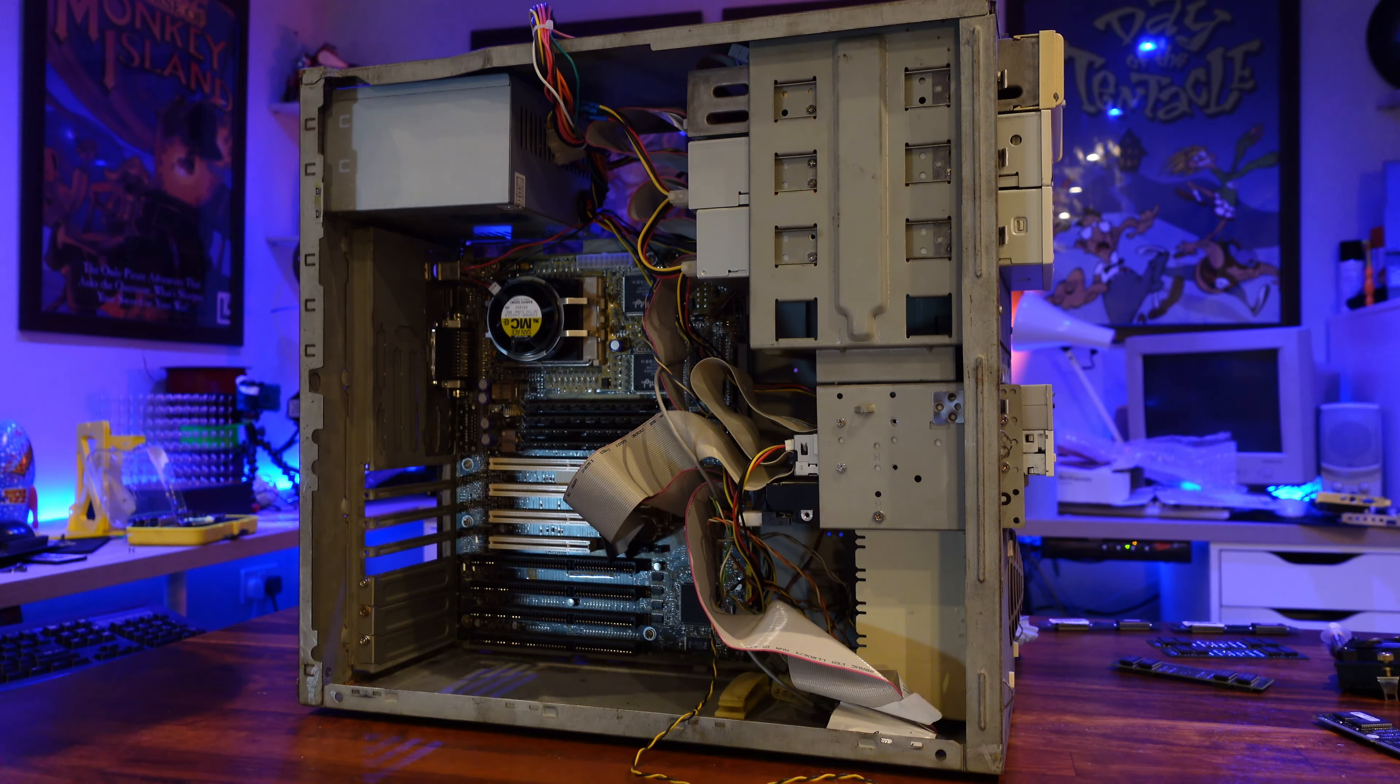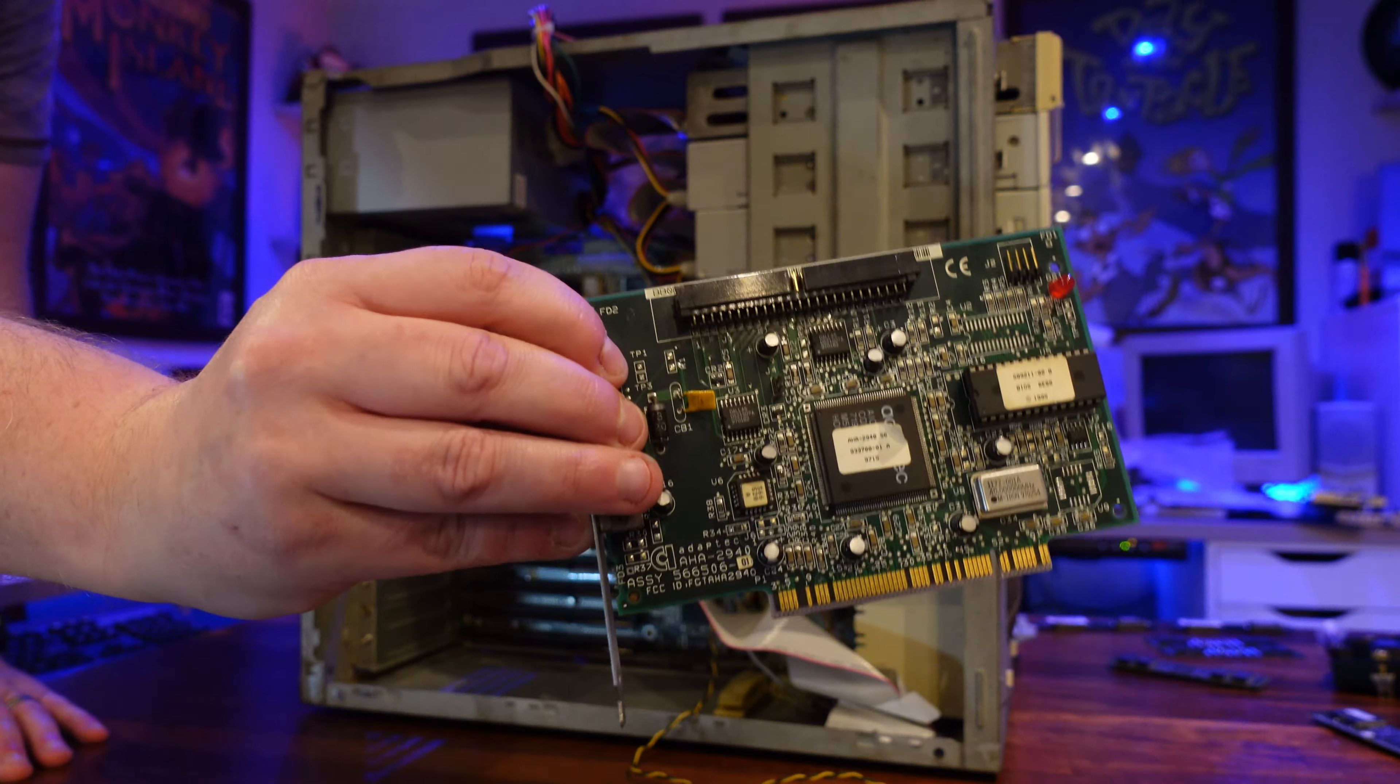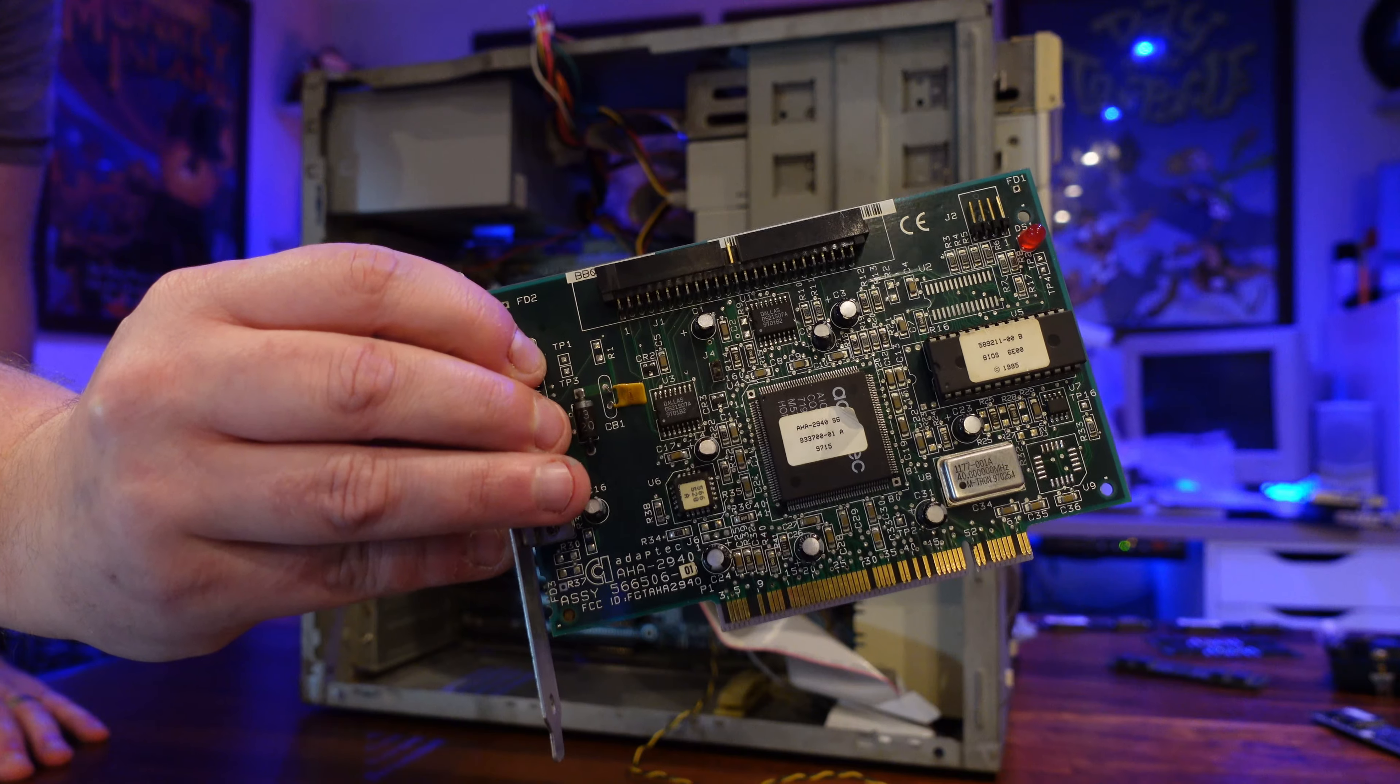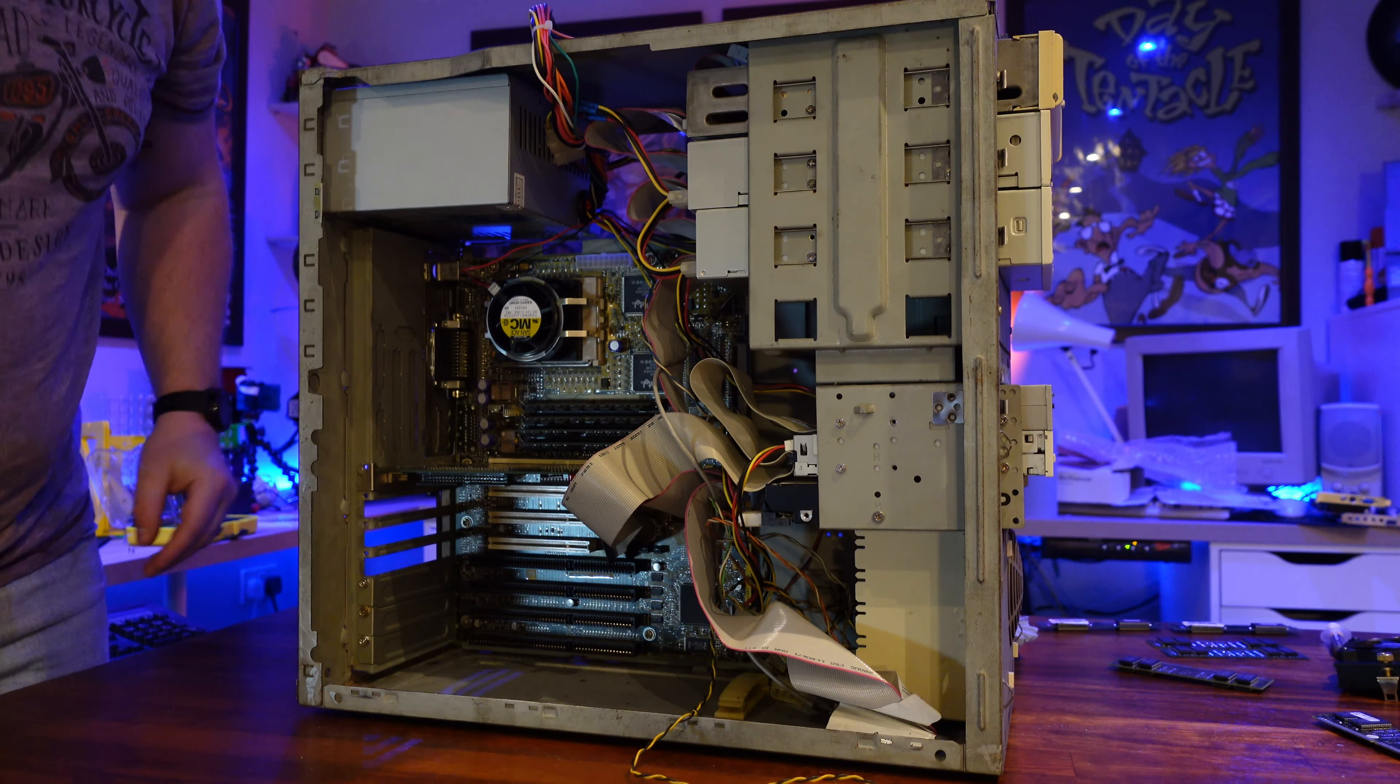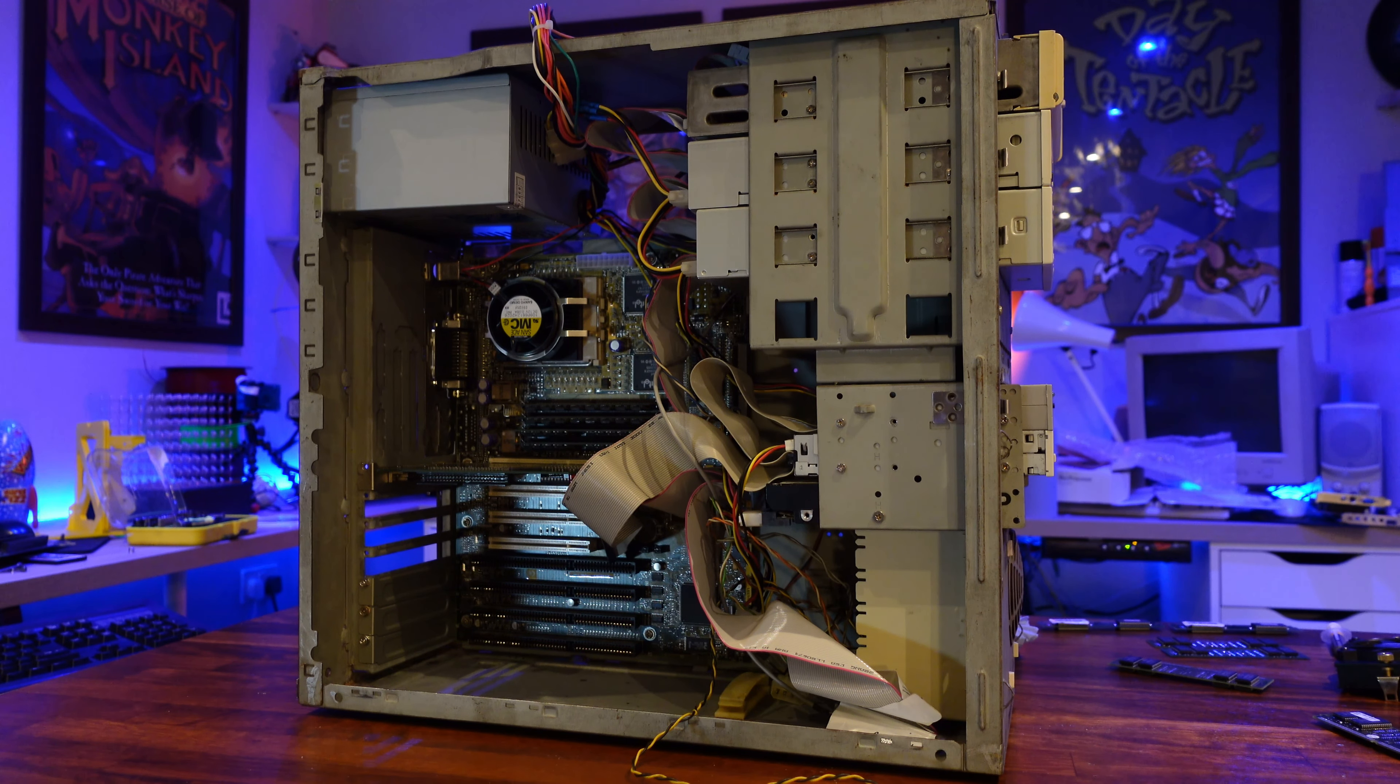Now I have some decisions to make about expansion cards. I definitely want to keep the Adaptec SCSI controller in place, as the current hard disk and optical drives are all SCSI. I'll hopefully be able to use the built-in IDE controller on this board instead, but to be honest the manual says it only supports older PIO transfer standards, so I'm probably better off sticking with SCSI.